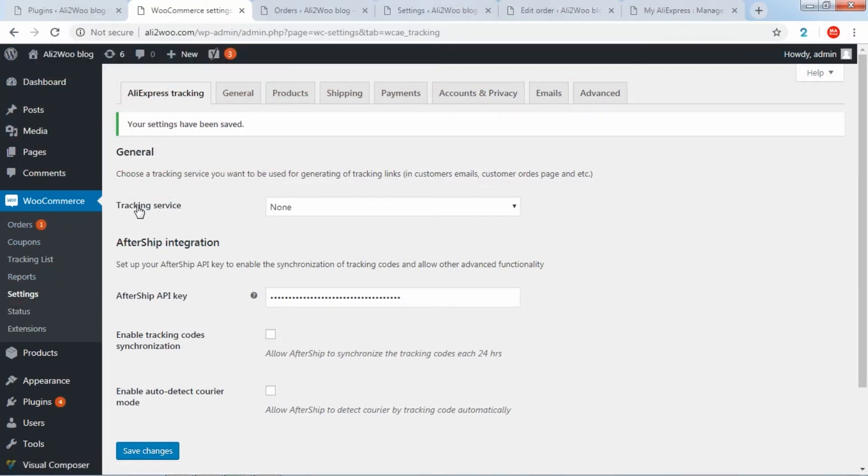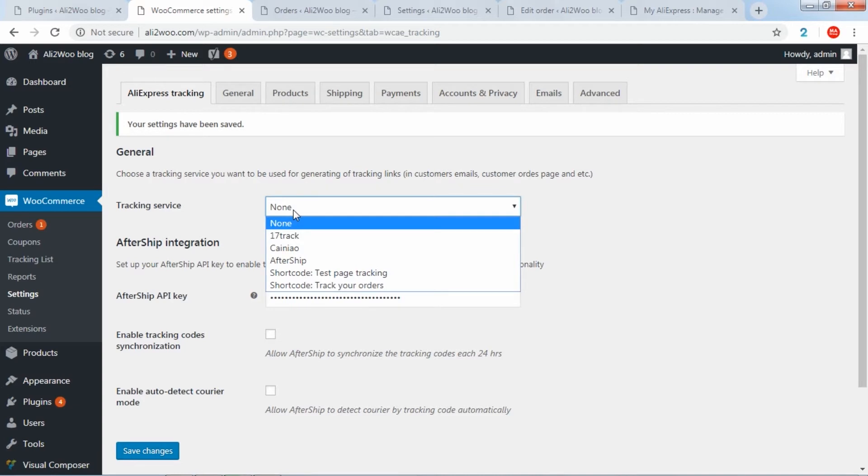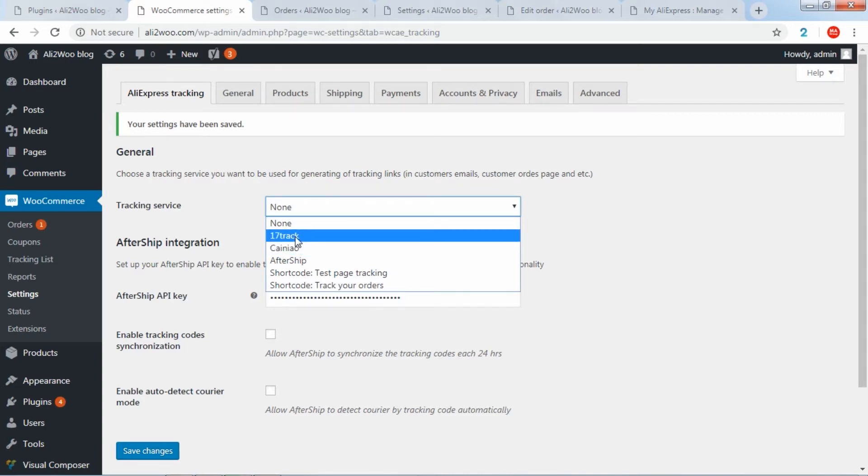The tracking service allows you to choose the way in which tracking links for your users will be generated. Please note that by default, the tracking service is not specified. This is why links are not formed and users do not receive information about tracking process.